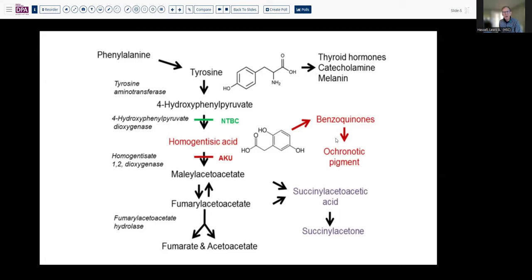With this metabolic block, there is an accumulation of homogentisic acid, which can be further metabolized to produce benzoquinones that create the ochronotic pigment. This is usually the result of polymerization of these chemicals, which then deposit themselves on collagen tissues and lead to discoloration in the skin as well as in cartilaginous tissues.